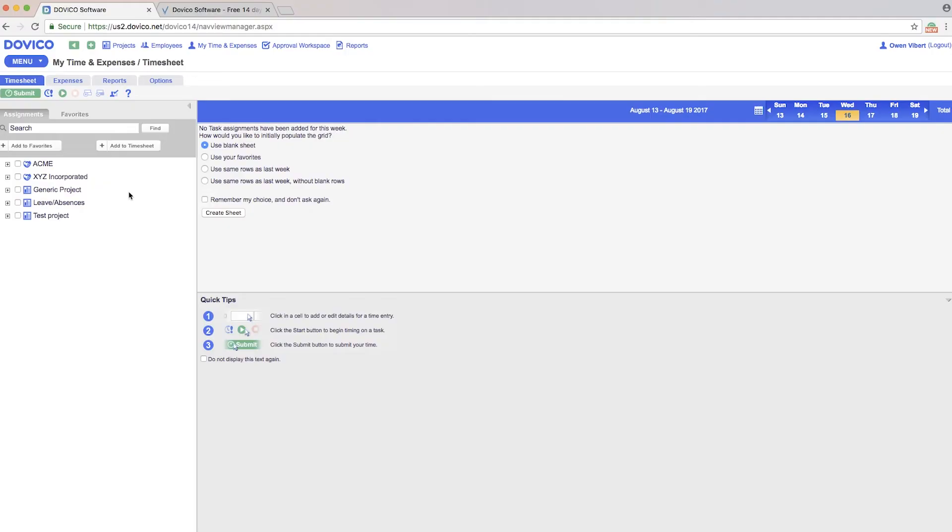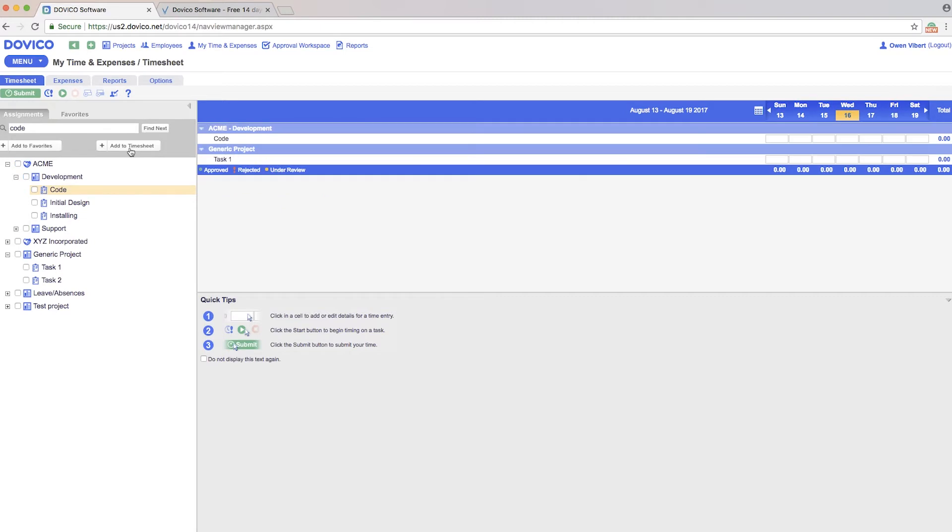Only projects and tasks that you've been assigned to that are active will show up in this left-hand window. Once you identify the work you're looking to track time to, you simply put a checkmark to the left of it. Click on the add timesheet button, and that populates this main window where you can track your time.